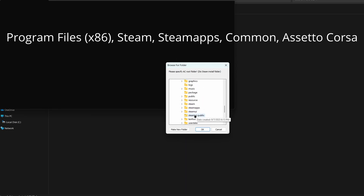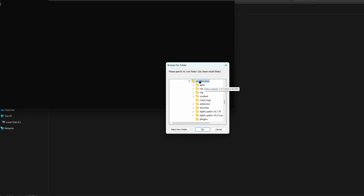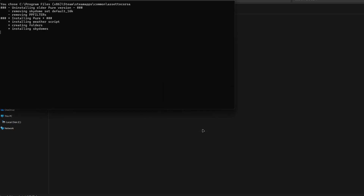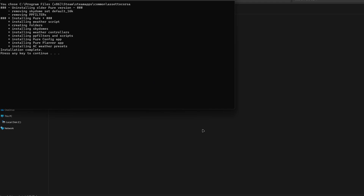Now you need to find your Assetto Corsa root folder, just follow the steps shown above. Once you found the Assetto Corsa folder, press it and hit OK. Wait a bit and once 'press any key to continue' appears, hit any key. Done — Pure is successfully installed.